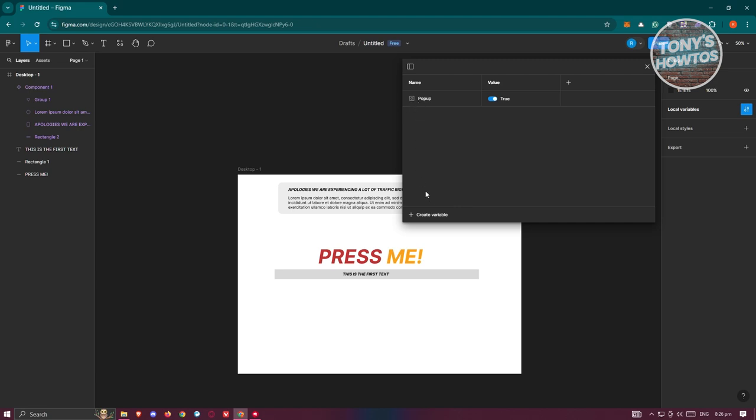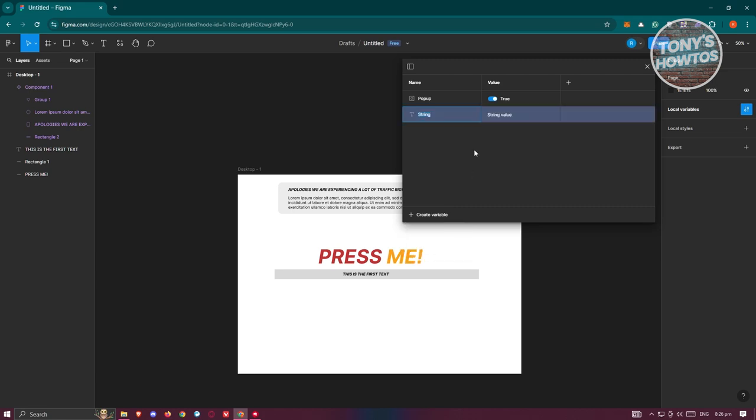Let's click on create variable here and we want to choose string since we want to use text. String and text is kind of the same here, but we'll be using string. Now from here we want to name this content. You could go ahead and choose our string value here. For example, I want to say this is the replacement value.